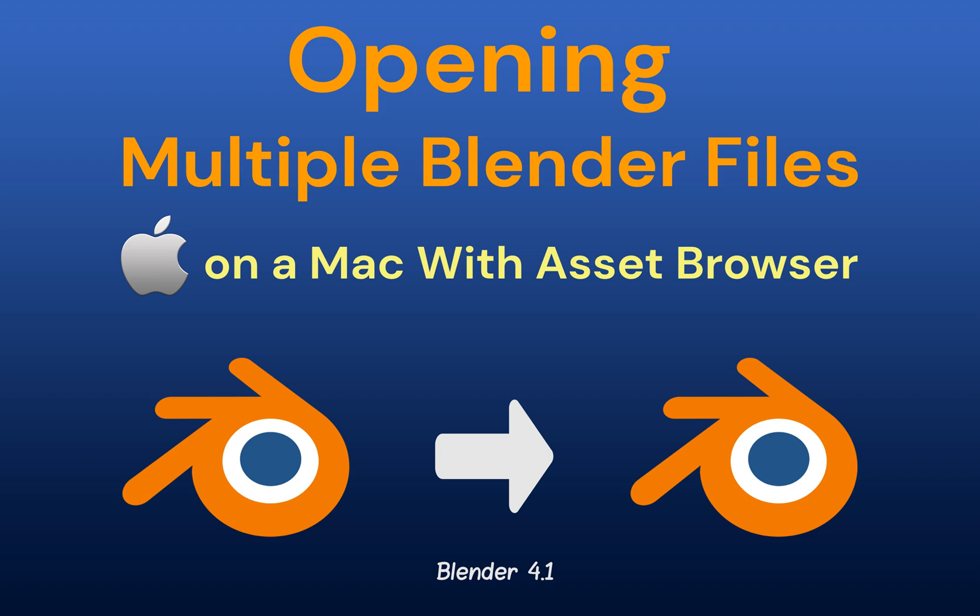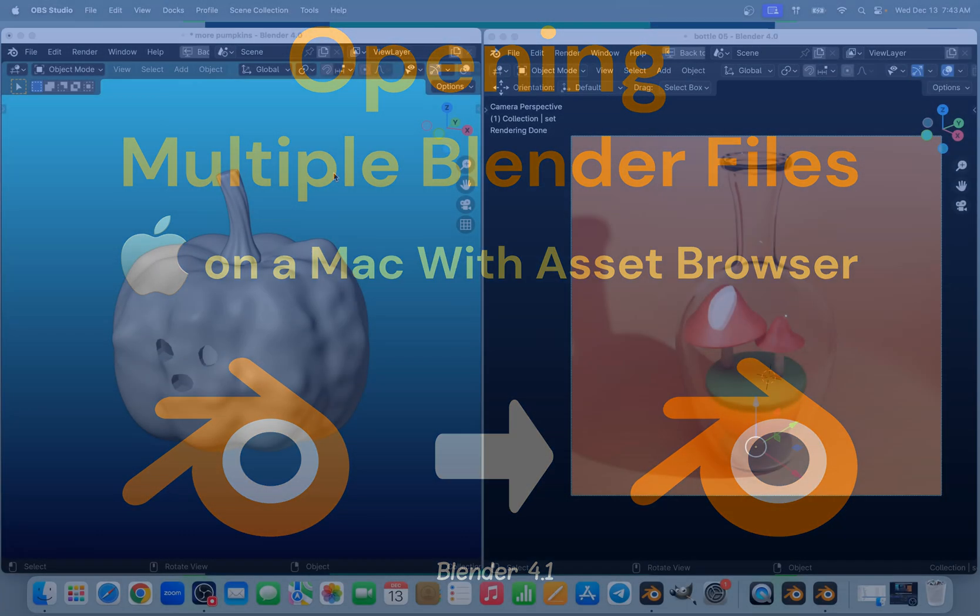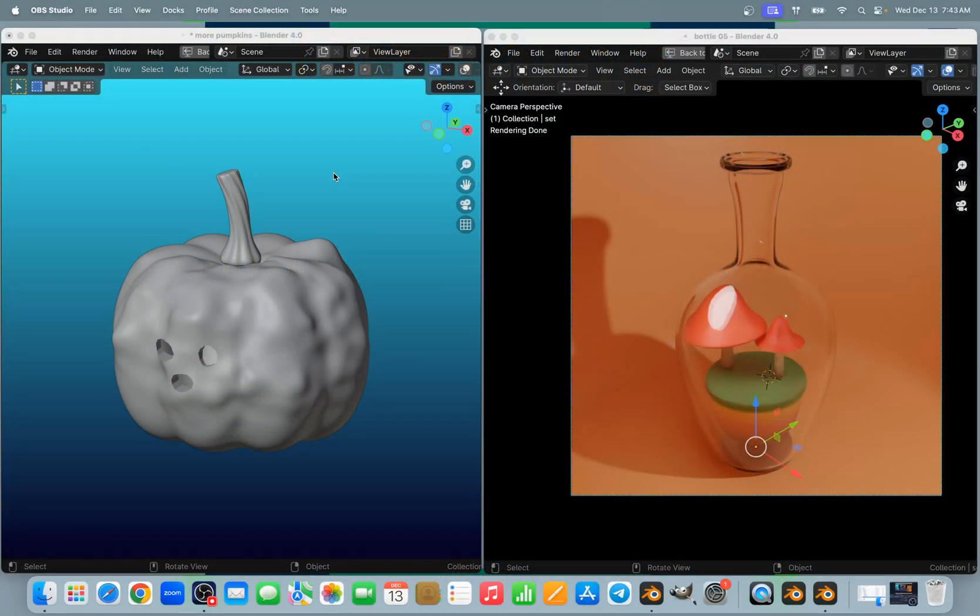Hello Digital Monkey School students. Today I want to teach Mac users how to open multiple instances of Blender on the Mac.